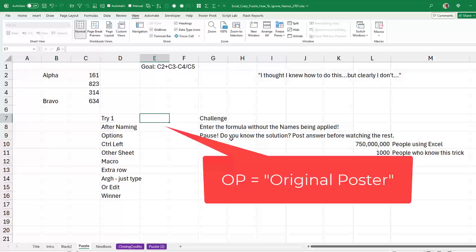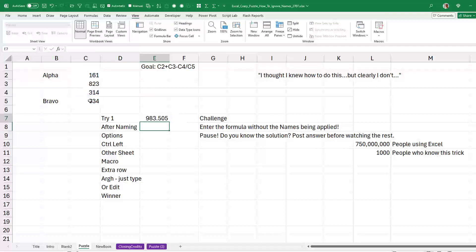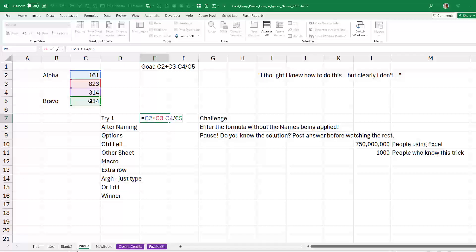Okay, so somewhere there's an OP who's trying to build this formula. C2 plus, he's using the mouse, C3 minus C4 divided by C5. That's the formula he's trying to get that formula right there.